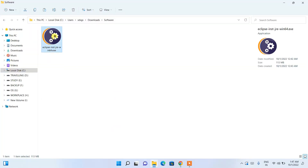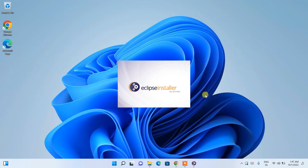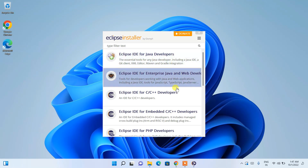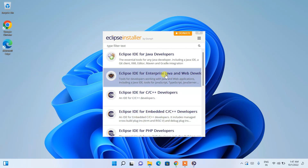Going to the download directory, you can see the Eclipse IDE installer has already been downloaded. The file size is 113 MB. To install, just double-click on the installer. The Eclipse installer installation wizard will open.